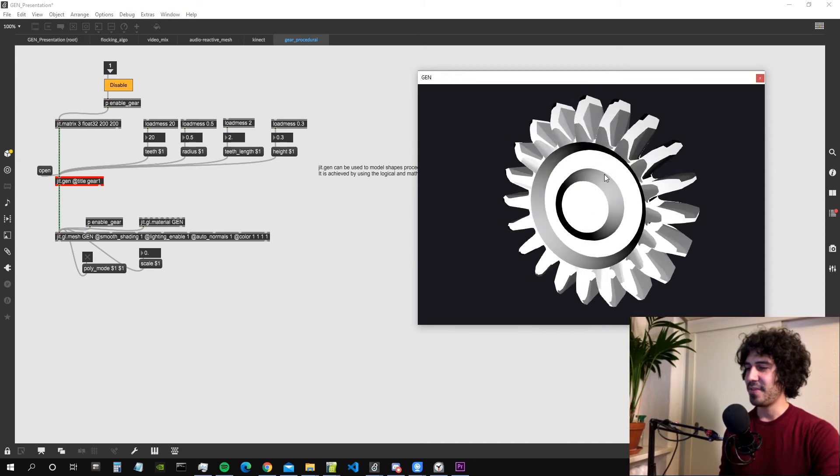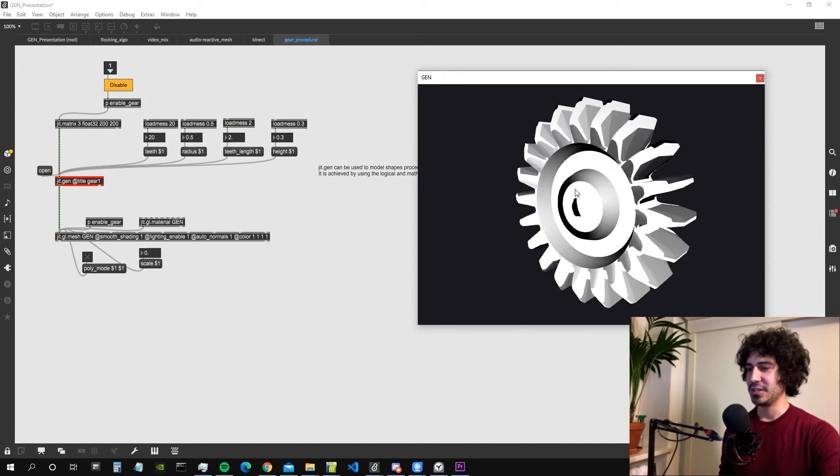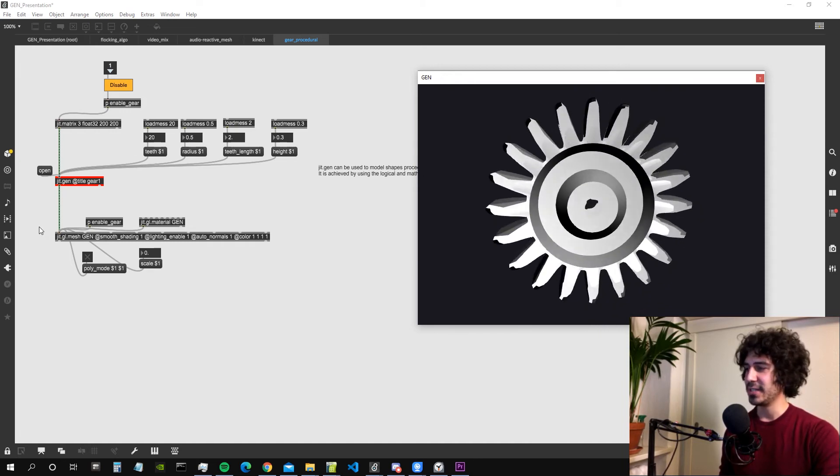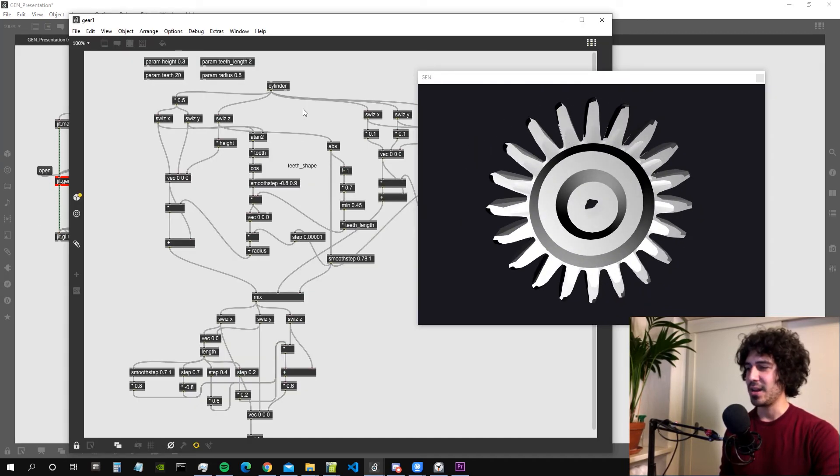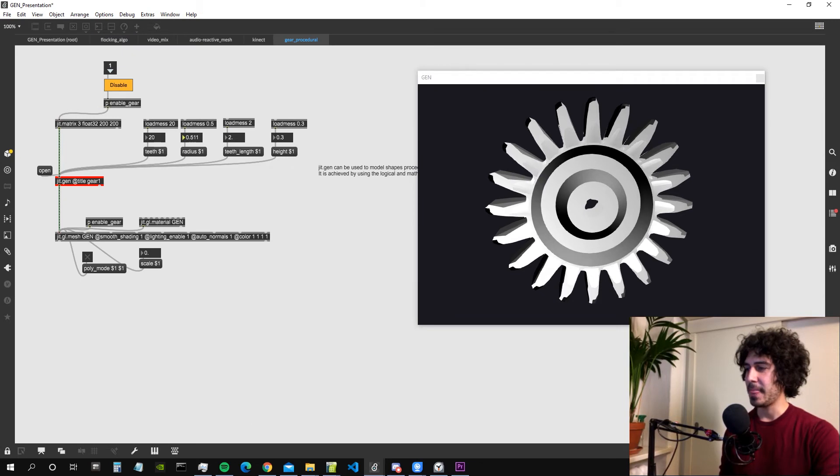That's kind of my favorite use of the JIT gen object. This whole kind of problem solving and logical thinking.